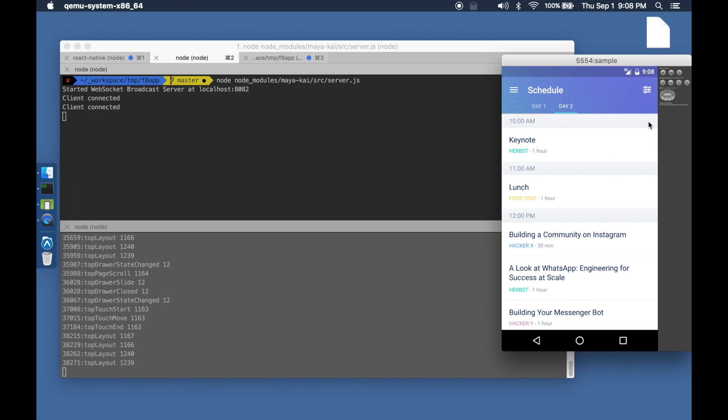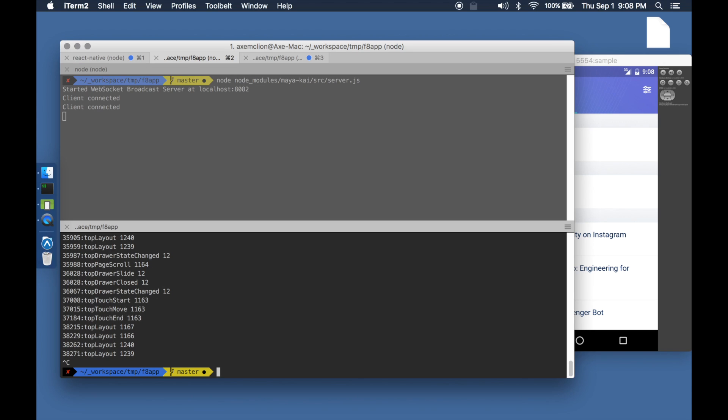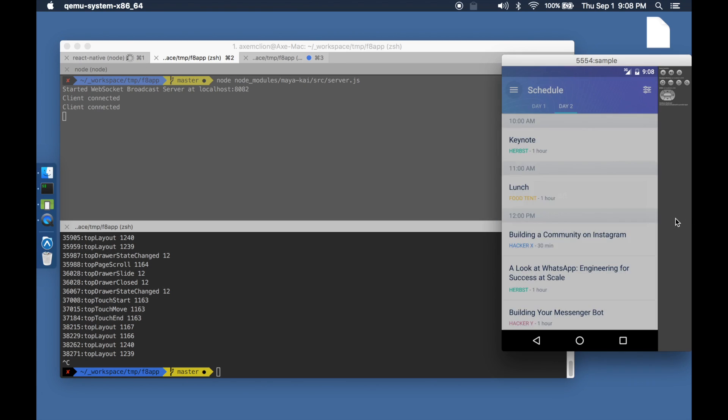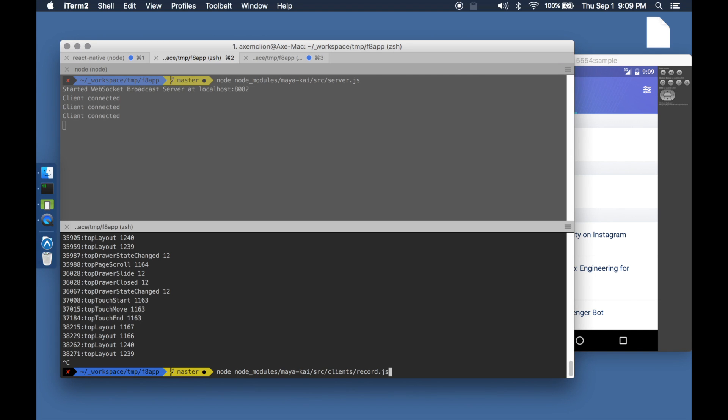Once we have enough user interactions, we can stop the recording session. Let's refresh the app once and start replaying the actions that we just recorded.